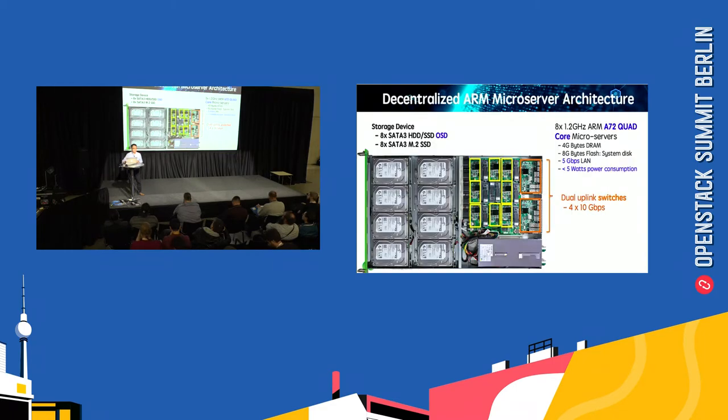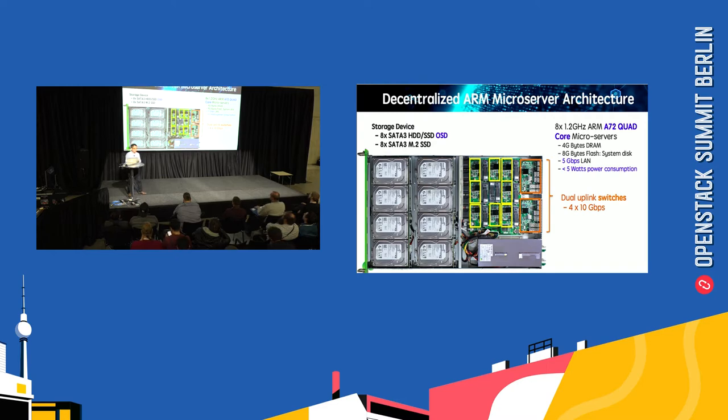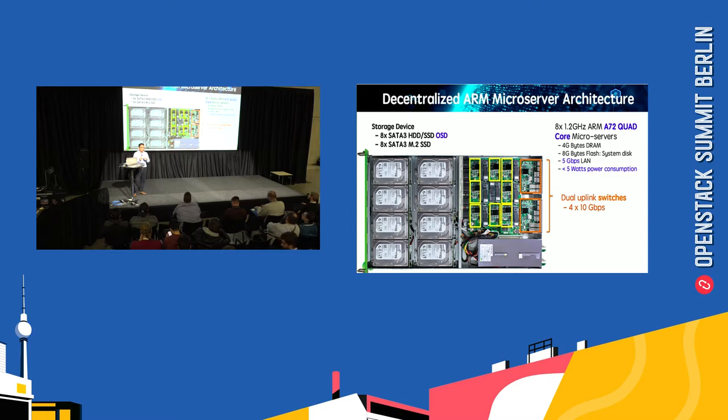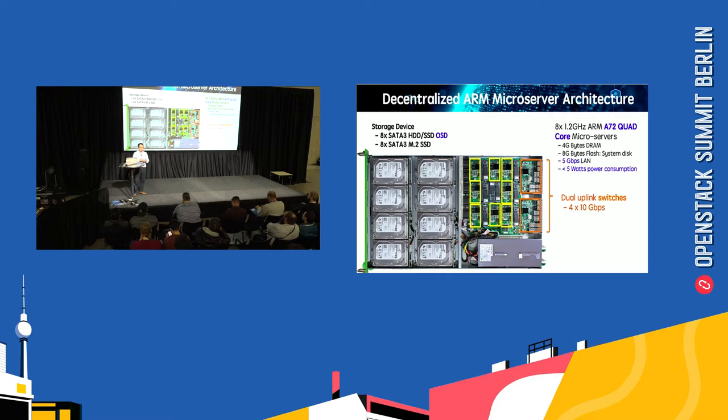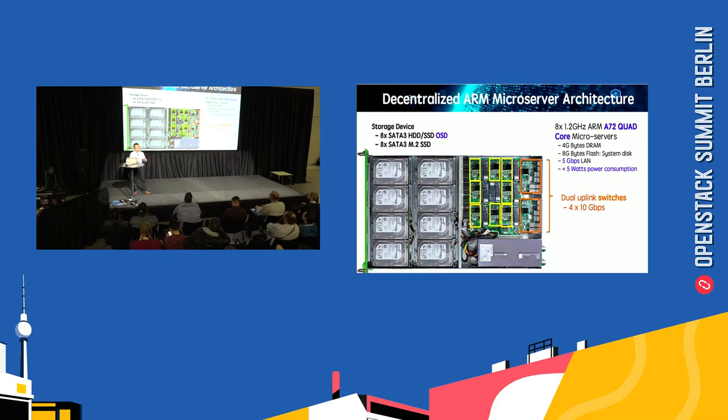Let me introduce the architecture of a microserver. In one 1U chassis, we have eight microservers using ARM 72 64-bit with dual core or quad core, and every microserver in the chassis is independent from each other and connects through the switch.